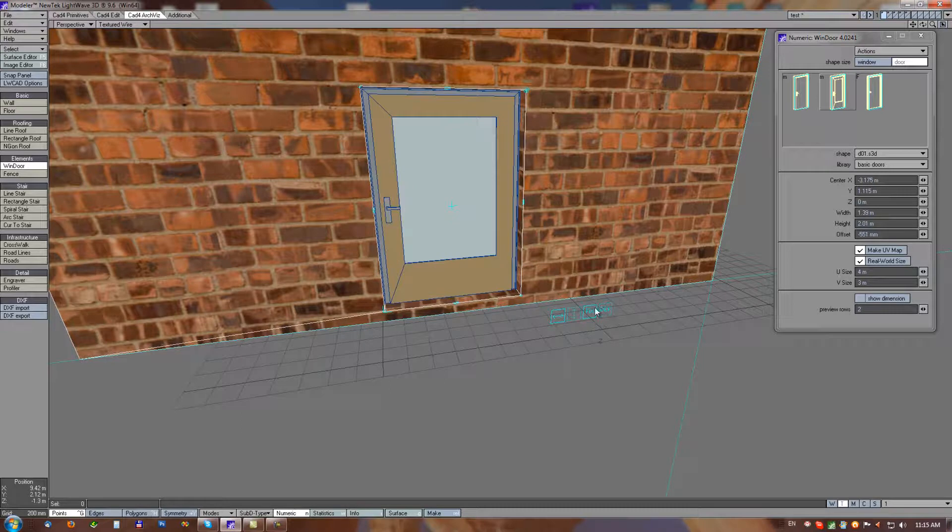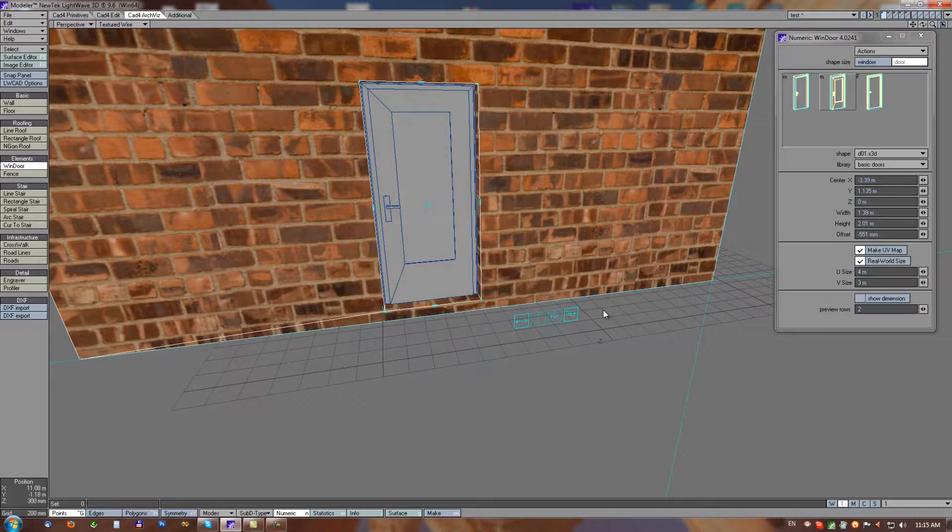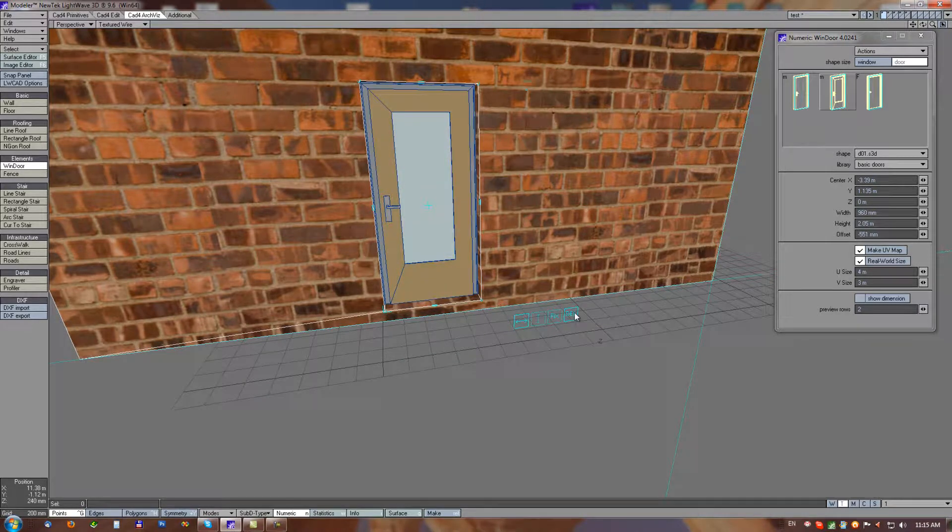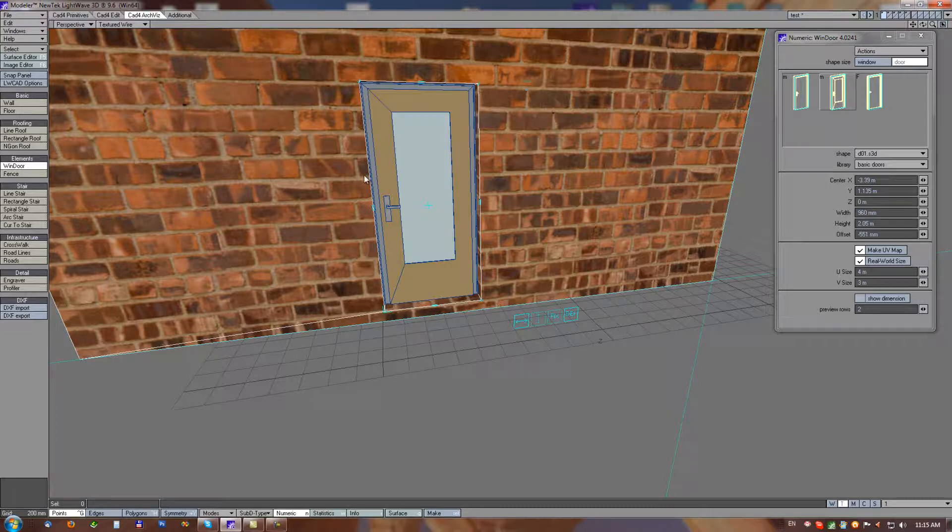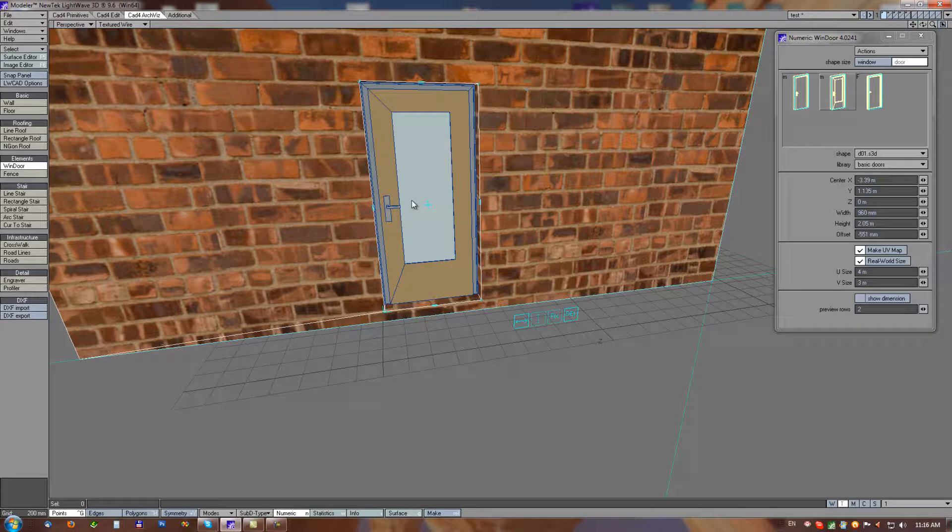We can set default dimension with this Def OpenGL button, so now dimensions of default window door are restored from shape library very easily.